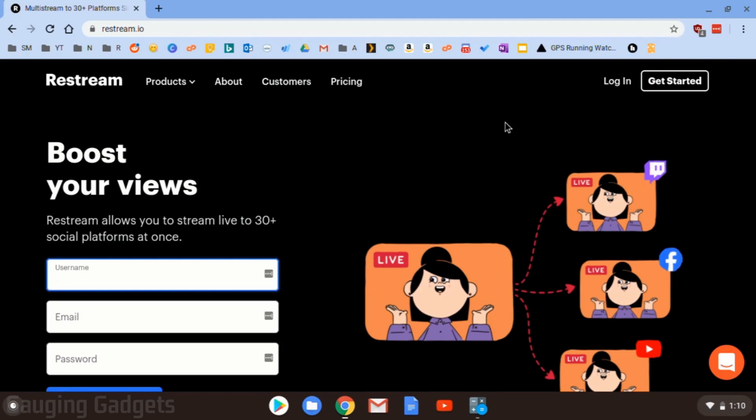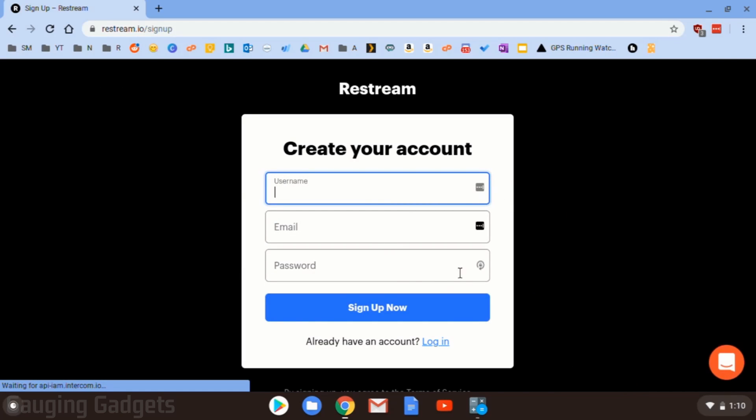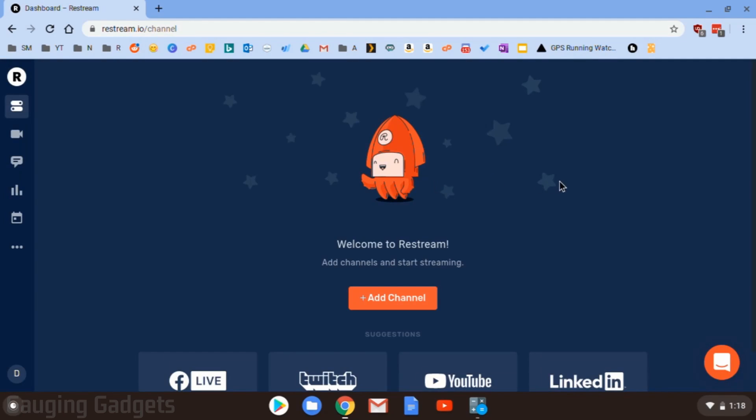All right, so once you get there, go up to Get Started in the top right. And then just create your account with your username, email address, and password.